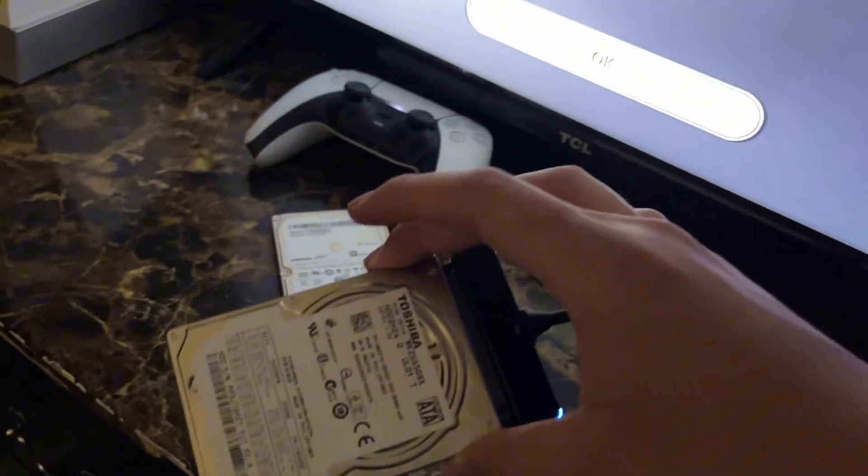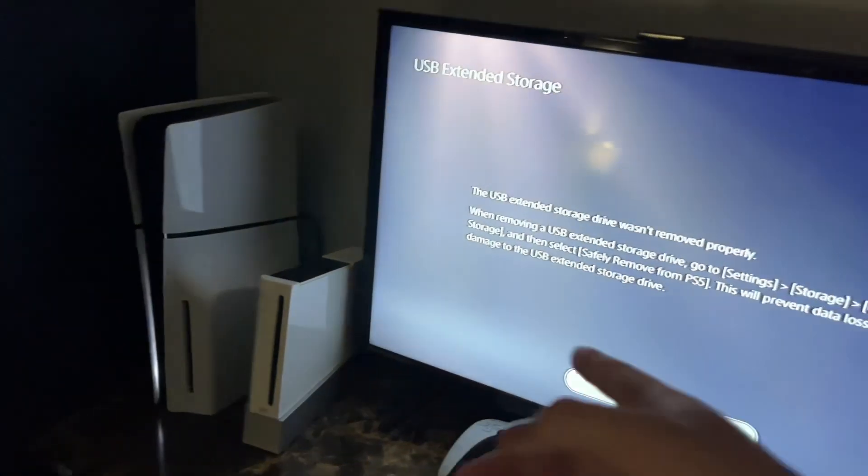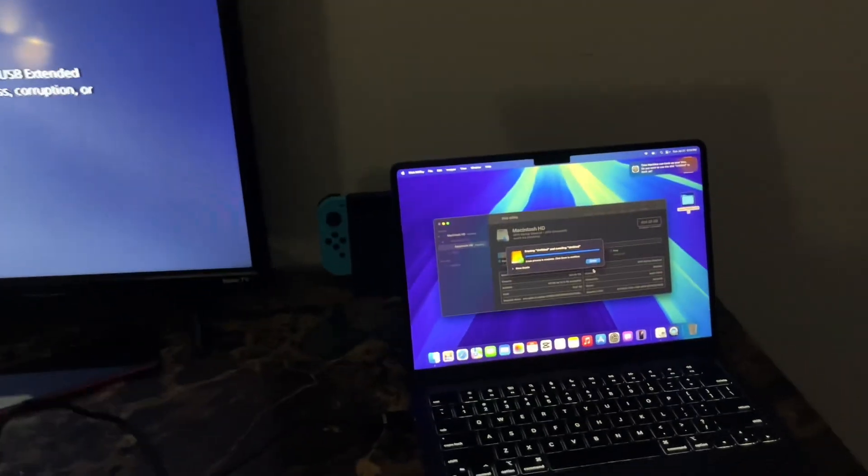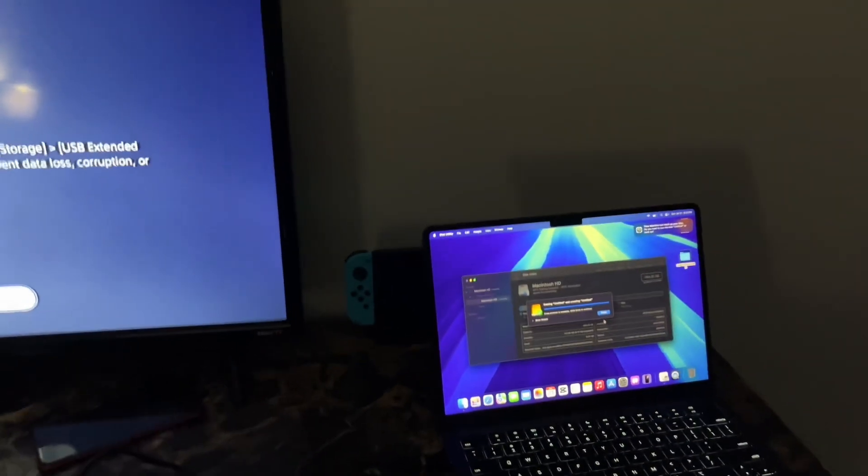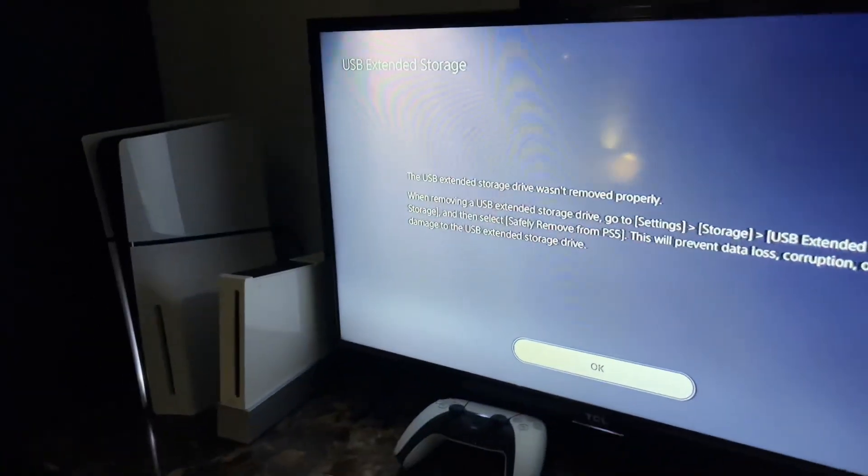I'm not going to be 100% sure that I'm actually going to be using this hard drive for other things. It's probably just going to be for transferring stuff from PS5 to Mac. So yeah, that's all guys. Thanks for watching.